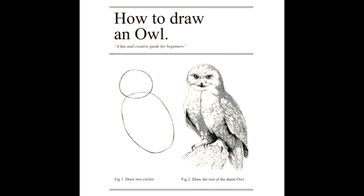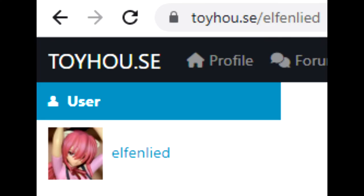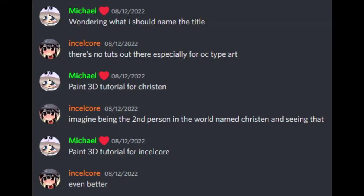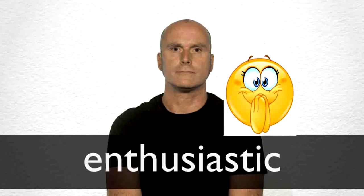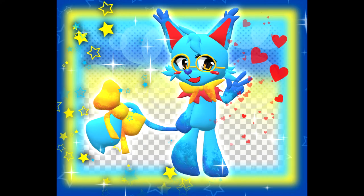This tutorial is for someone I know, named Elfin Lida in Toyhouse, also known as IncelCore, and me in Spook666 Discord server. She asked for Paint 3D tutorials in the Toyhouse forums, and I am going to deliver that today.